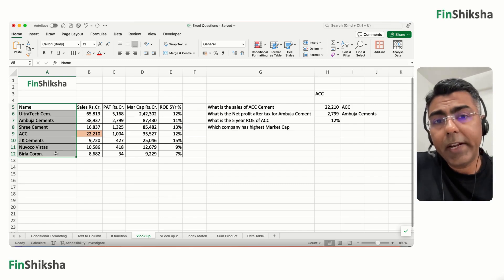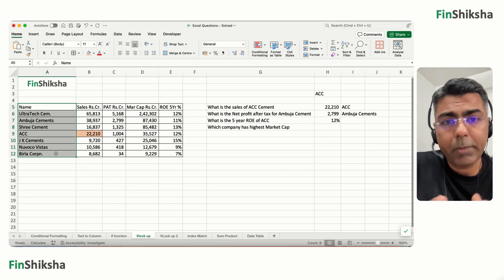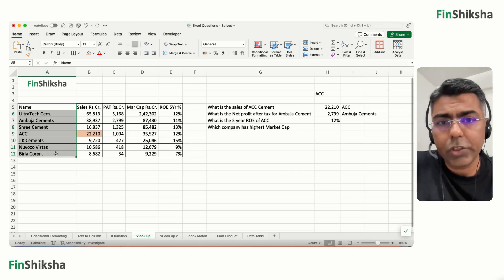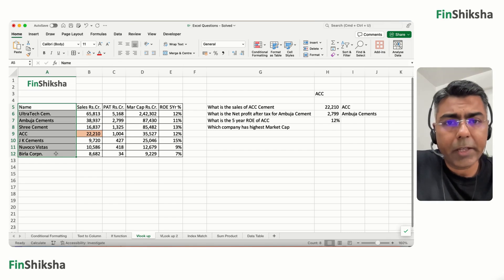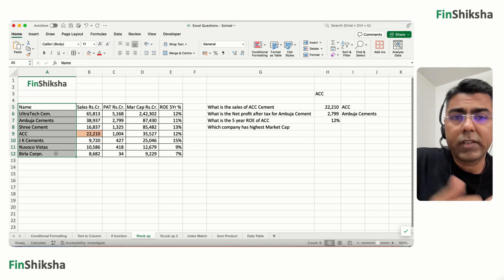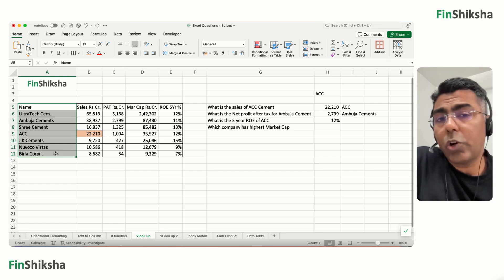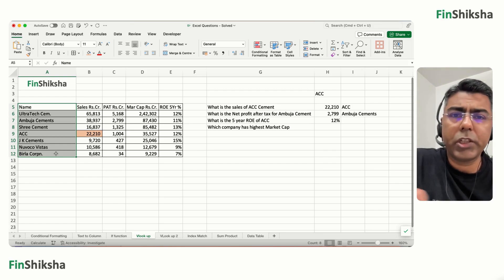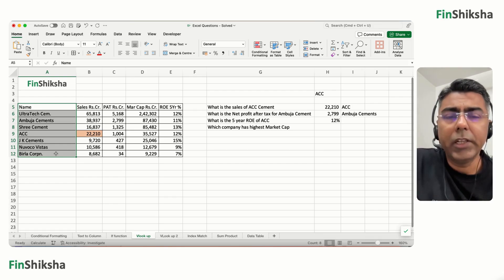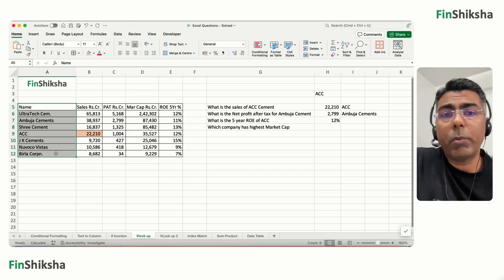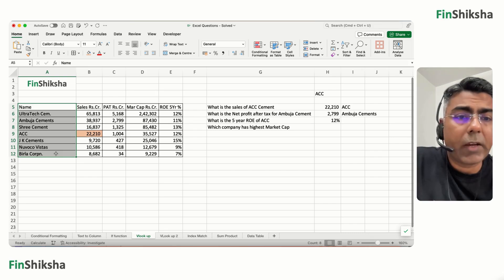This problem can be solved using functions like INDEX-MATCH or OFFSET with MATCH, but Excel has now introduced a function called XLOOKUP. XLOOKUP is very powerful — it can look up in any direction and solve the problem accordingly.